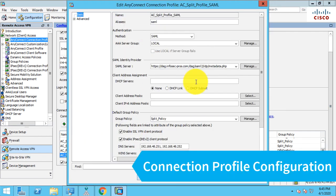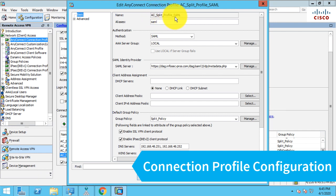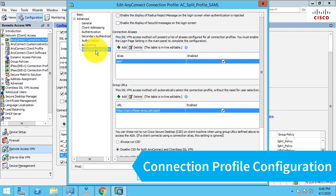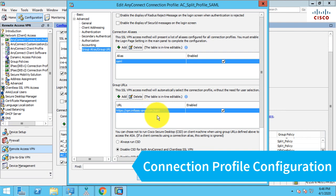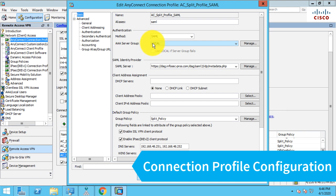So here on my ASA, I have my connection profile, or sometimes called a tunnel group, and I've named it AC for AnyConnect, split profile underscore SAML. If I go under my group URL, you can see I have a special URL configured, which is my ASA's hostname slash SAML. I do this so it's easy for me to connect directly to this URL, which will connect me to this connection profile or tunnel group for testing. Now, if you go back to our basic screen here, you'll see our authentication method is set for SAML. By the way, AAA server is always set for local. It's not really local in this case, but there's SAML. It's using the SAML configuration, which is the identity provider that's covered in the Duo documentation.